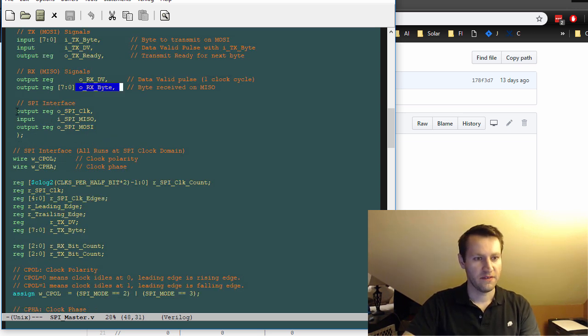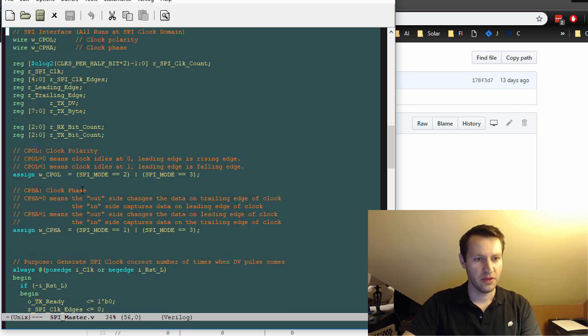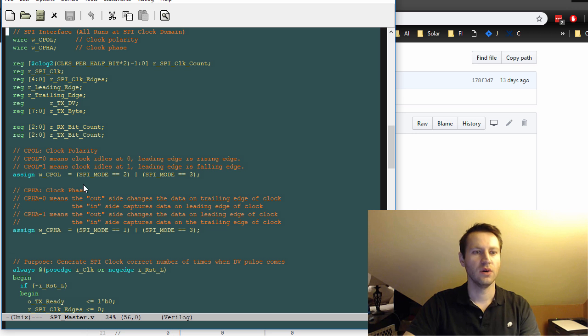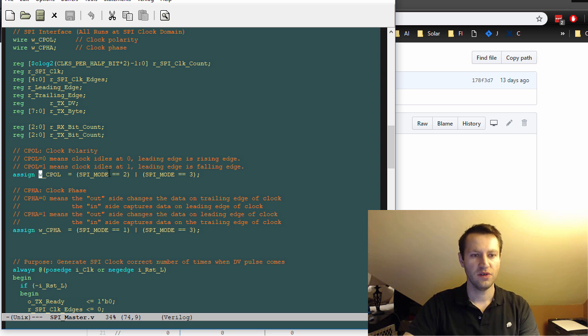All right, there's some definition of some signals and registers and wires up top here. And then we get into some of the code. So assigning W underscore CPAL clock polarity, this is used to drive these always blocks down below.